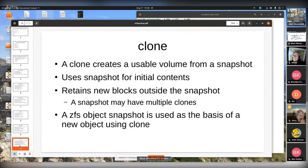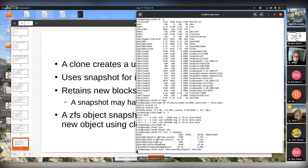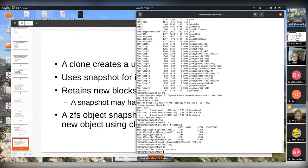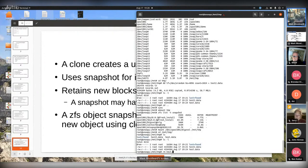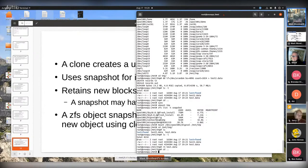A clone is an interesting thing. Say we just did something stupid - we deleted a file. We all like to do stupid things. Here's our data - it's all good in there. We just deleted an important file. What do we do? Well, this is cool.